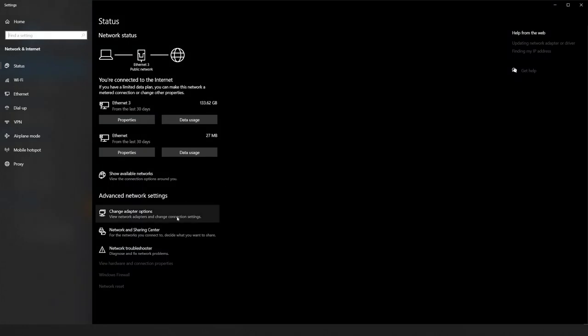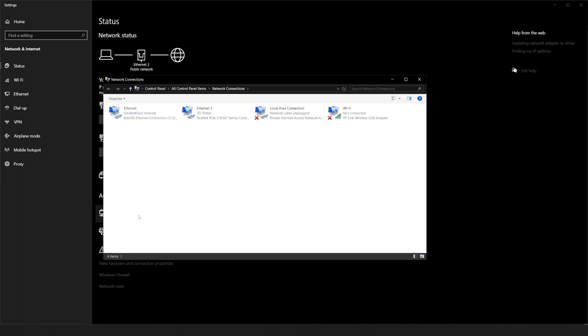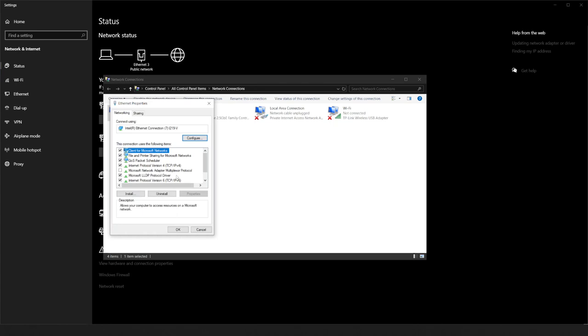In the Windows 10 network settings, you can click Change Adapter Options. You need to right-click the Ethernet adapter that is plugged into the printer and select Properties.